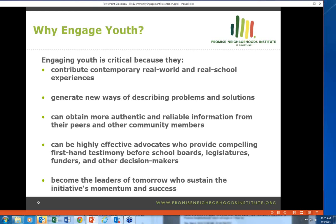It's also important to engage youth. Youth contribute contemporary real-world and real-school experiences. The best way to understand what's going on in a school and where there are areas for improvement is really to ask the youth themselves. That can help generate new ways of describing problems and solutions. Youth bring a unique repertoire of skills — including how to use technology and social media effectively — and can be ambassadors and role models for other youth in the community.